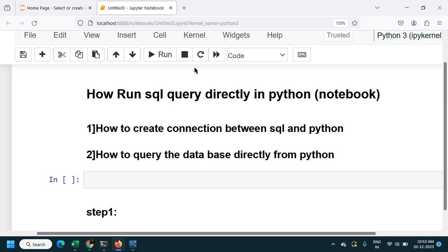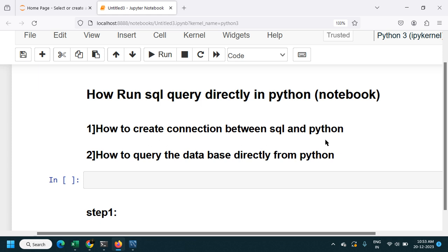Welcome back. In the previous video we saw how we can load data to the database from Python. In this video we are going to see how we can query data from the database directly in Python. The topics we'll cover are: how to create a connection between SQL and Python, as we did in the previous video, and how to query the database directly from Python.